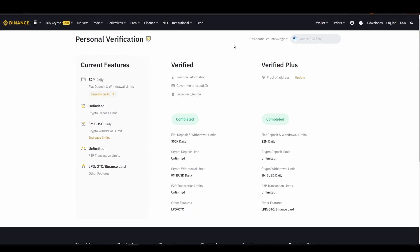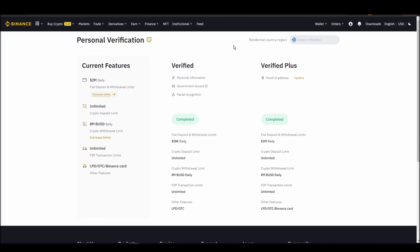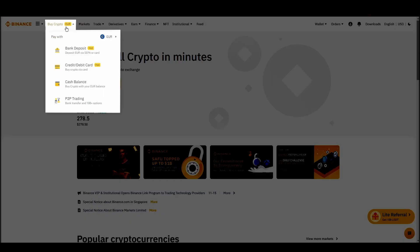Navigate to account, settings, payment methods, add a new payment method. Or just go to the top left corner and click on buy crypto and choose your preferred payment method.